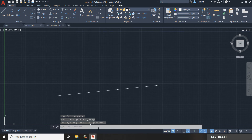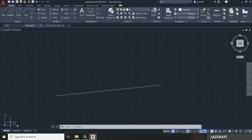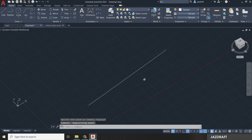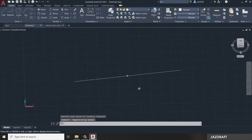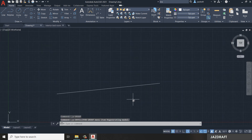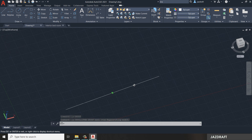Another interface element is the UCS icon, which shows the axis of the drawing. In 2D design mode, it shows the X and Y coordinates. If you are in 3D mode, it will also show the Z axis. You can hold Shift and scroll to navigate into 3D orbit mode, and press Ctrl+Z to return back.